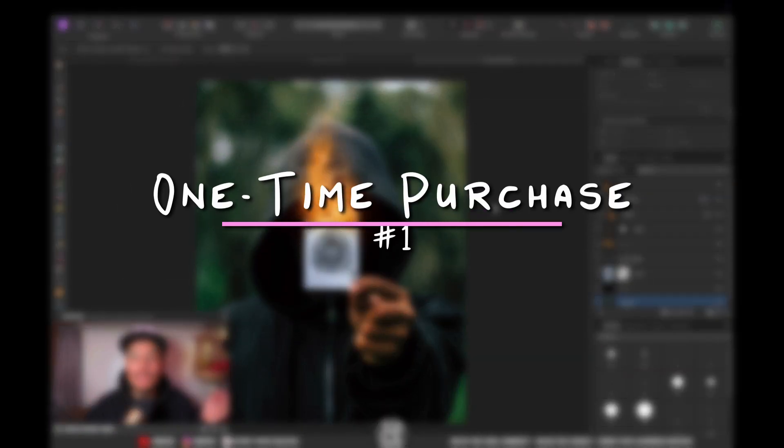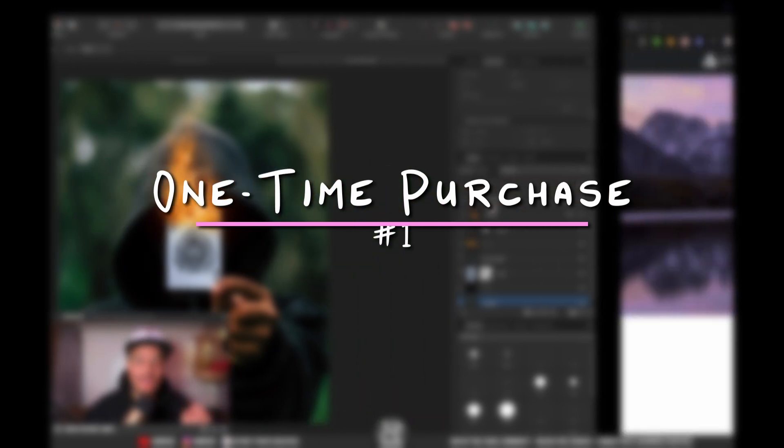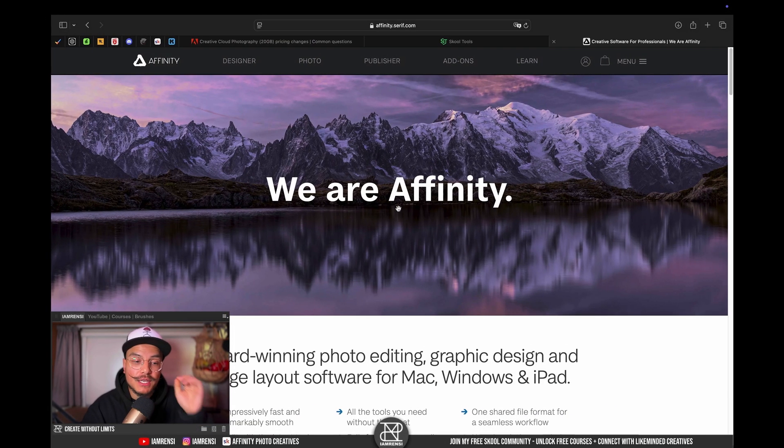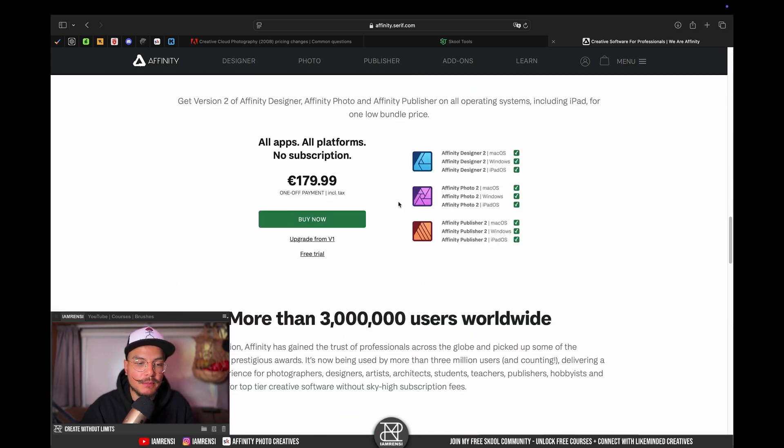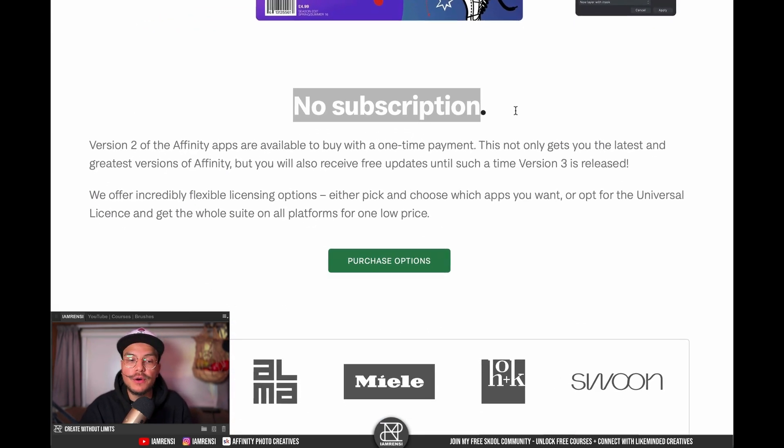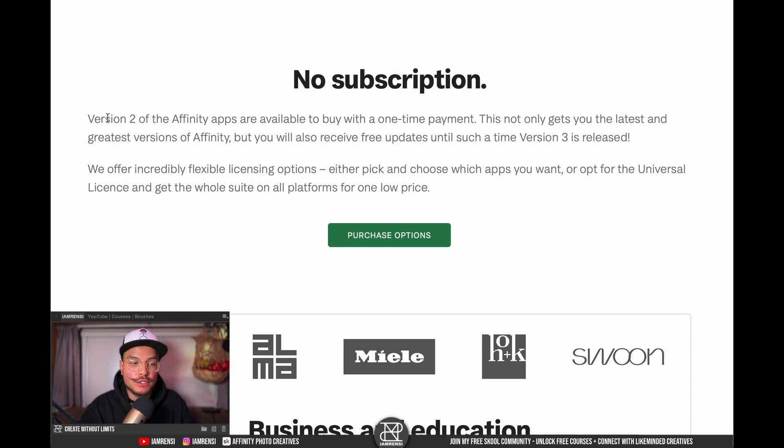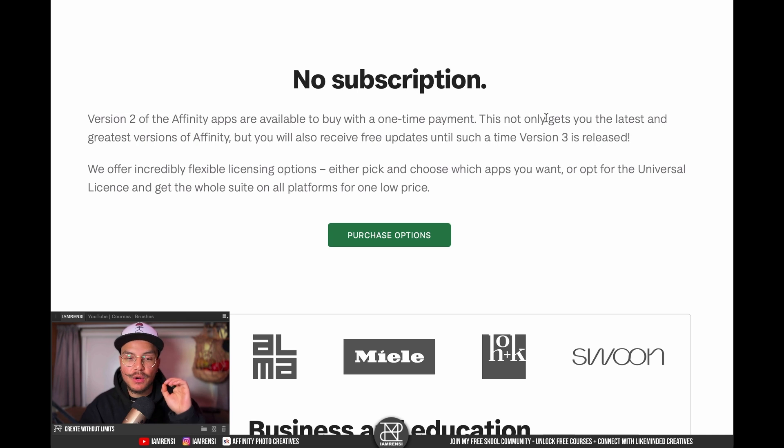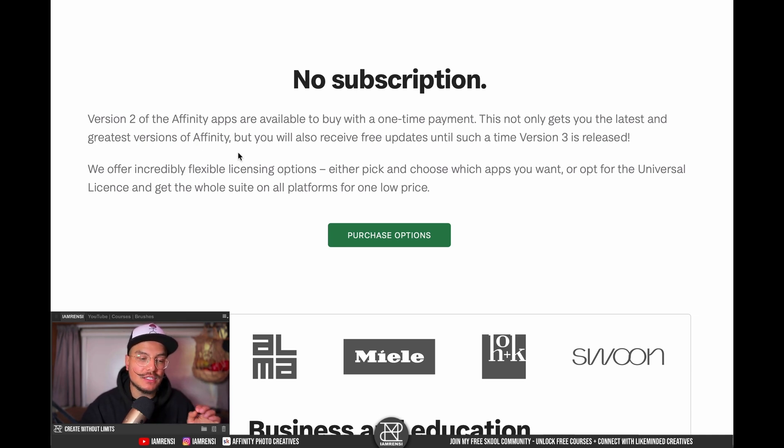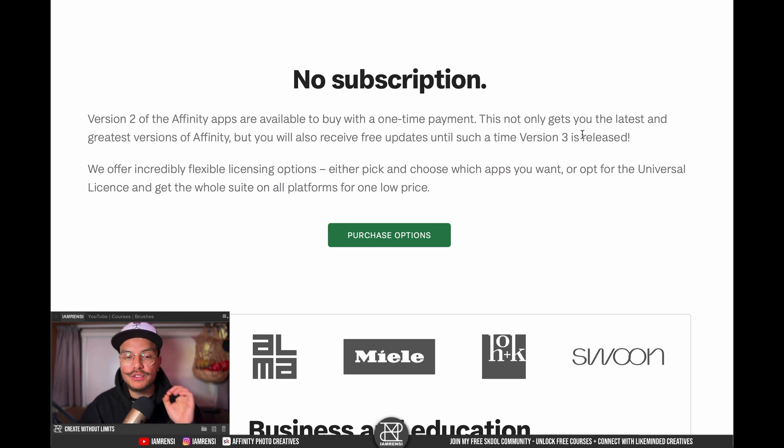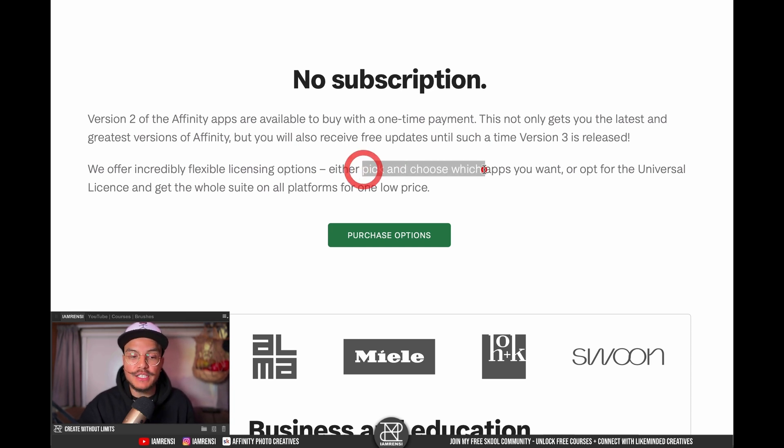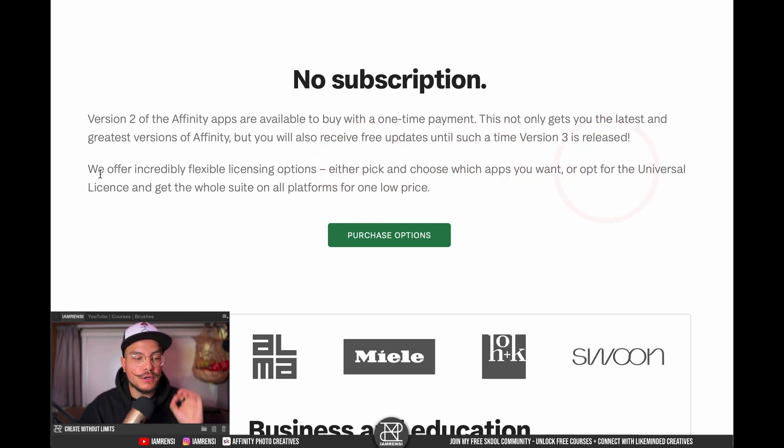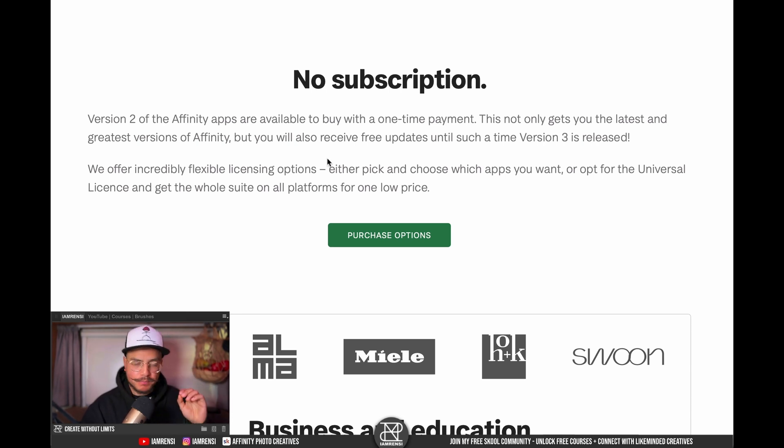Now the first point that I got for you is that we're dealing with a perpetual license. So if we go to the Affinity website and we scroll down a little bit, you can see that there are no subscriptions. Version two of the Affinity apps are available to buy with a one-time payment. This not only gets you the latest and greatest versions of Affinity, but you will also receive free updates until version three is released. They offer flexible licensing options. Either pick and choose which apps you want or opt for the universal license and get the whole suite on all platforms for one low price.